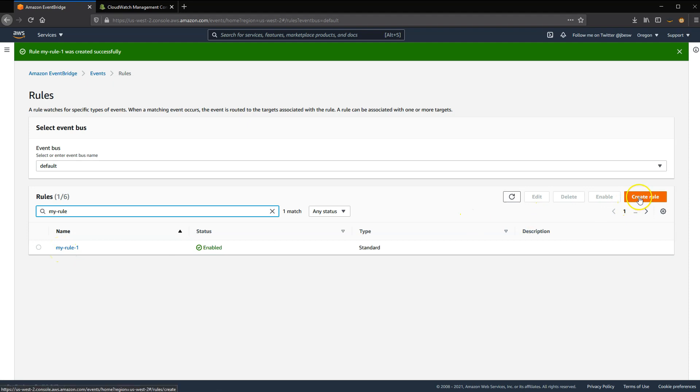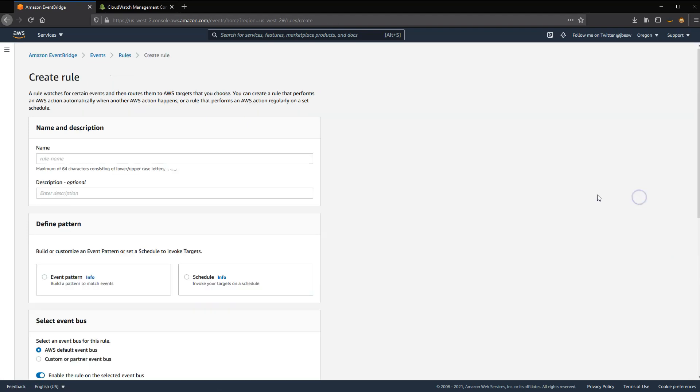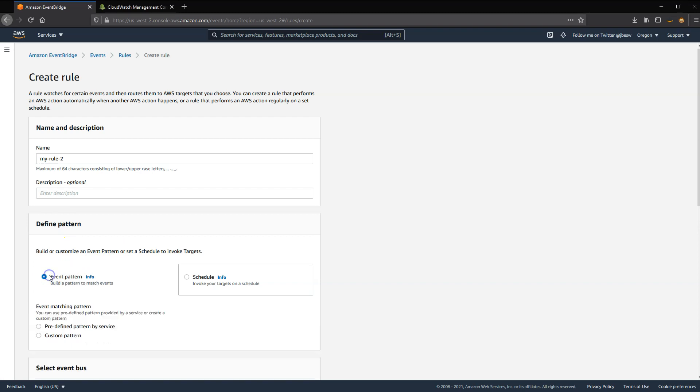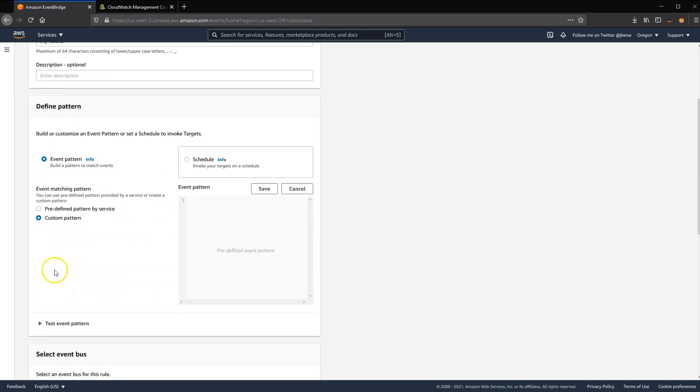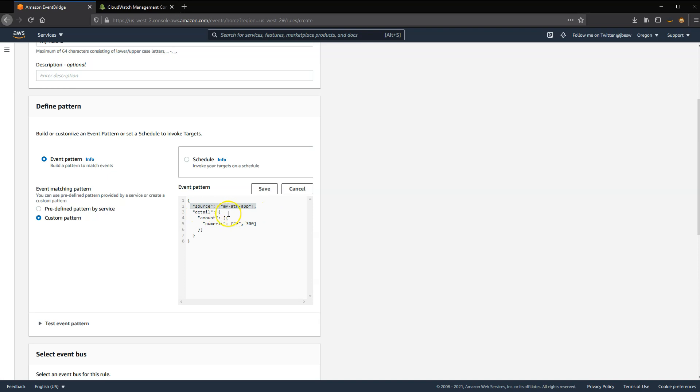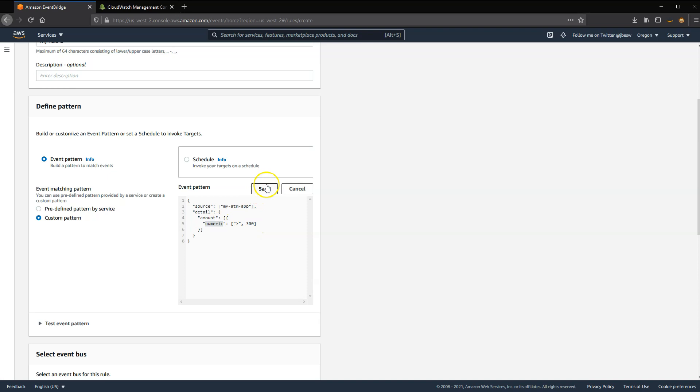I'm going to create two more, so let's click on Create Rule again. And the next one will be called My Rule 2. Now in this case, I'm going to use a numeric range in the event pattern. So I'll click on the same options here to use a custom pattern. And this has the same attribute as before, where we're matching on a source of my ATM app. But now we're going to look at an operator where we're going to test against a range of values. So in this case, this will match any event where the amount attribute is more than 300 by using this numeric operator. So once that's in place, I click Save there.